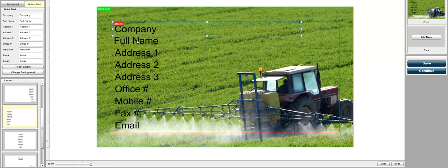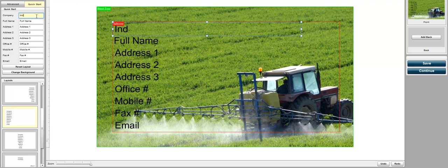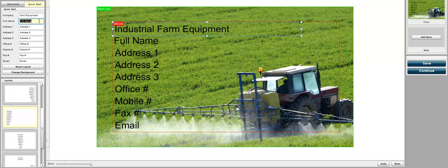There's two ways to change the text here. You can either click on the left-hand side here, there's quick links. So the company name, let's go ahead and call it Industrial Farm Equipment and then the full name would be the owner's name.